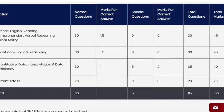Hi guys. Earlier there was a notification from the SNAP exam which was updated on their website, but now the notification has changed. Earlier there were 20 questions based on GK, total number of questions 110, plus 5 special questions making 115 questions, and total marks were 150.